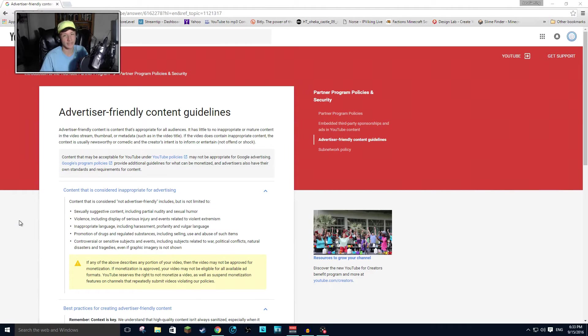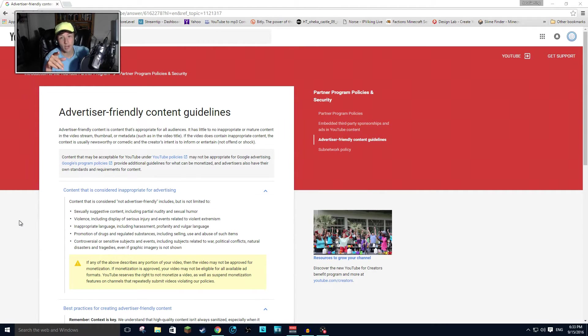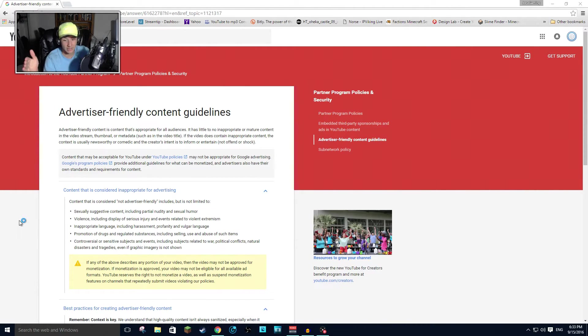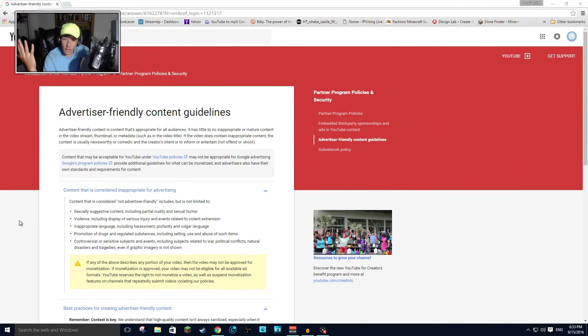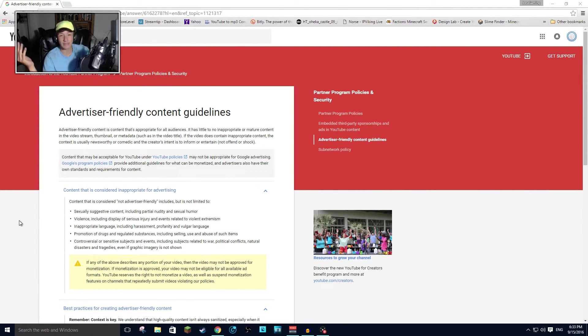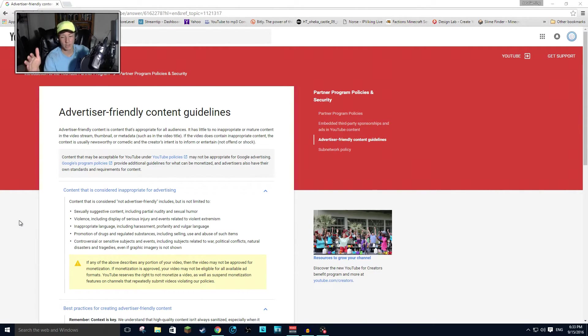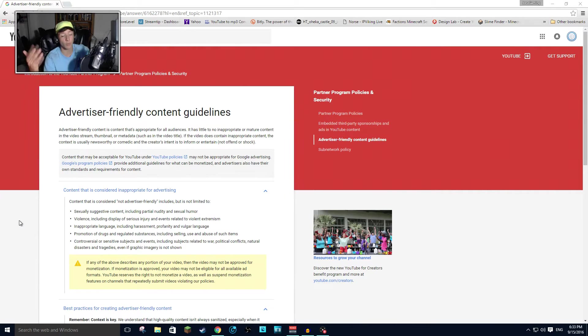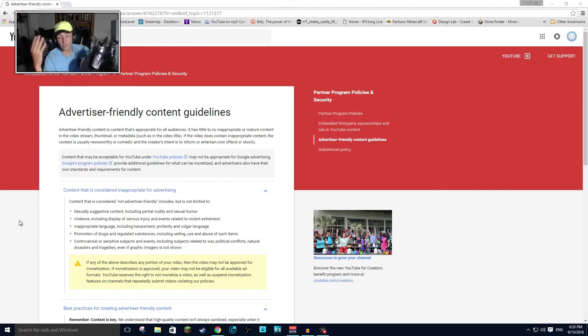But one thing that I want to go against on YouTube, and I've thought about this. Controversial or sensitive subjects and events, including subjects related to war, political conflicts, like the political debates that are happening right now, natural disasters, and tragedies. What's tragedies? I don't know. I'm not going to name any tragedies off the top of my head or what I think of a tragedy is, even if graphic imagery is not shown.